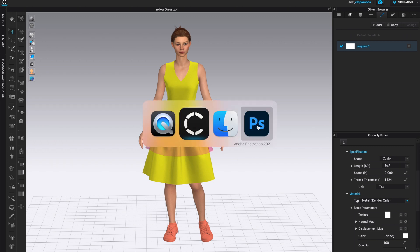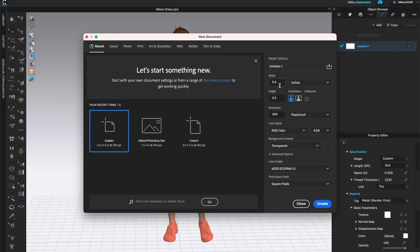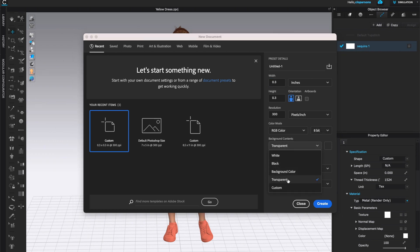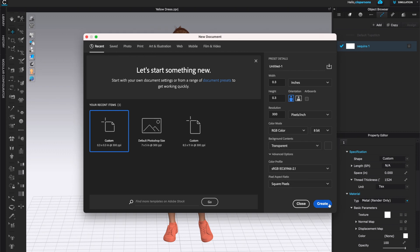Let's go to Photoshop, open up the app, and start a new file. I would make the file width and height pretty much the size of the sequin. If you want to leave a little bit of space around the sequin when arranging them, make the canvas a tiny bit bigger. I'm going to make mine 0.3 by 0.3 inches — my sequin is around a quarter of an inch. Keeping the resolution at 300, I'm going to leave the background transparent to make things easier later.